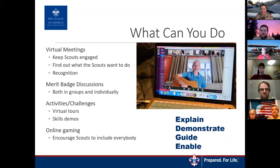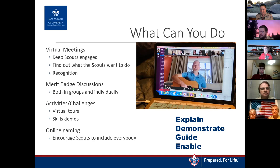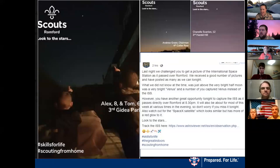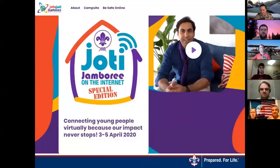You can do virtual tours together as a group and practice different skills. Online gaming is something scouts are already doing — just encourage them to include everybody. Pretty much everything we do with the EDGE method we can still do virtually; maybe teaching knots is a little more complicated, but it can be done. One neat idea from another country scout group: they asked everyone to find out where the International Space Station would be passing overhead and challenged them to take a picture of it.